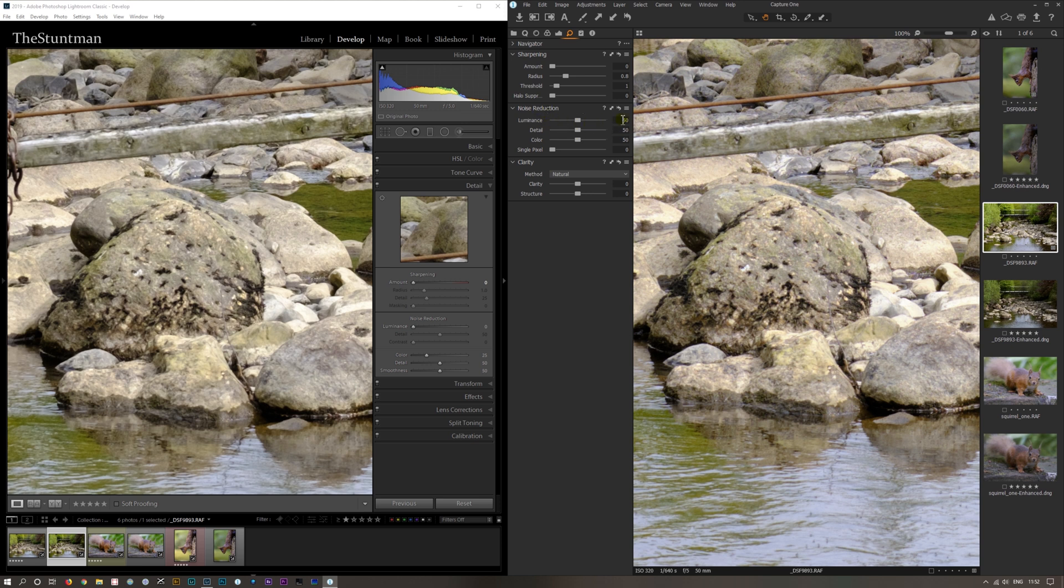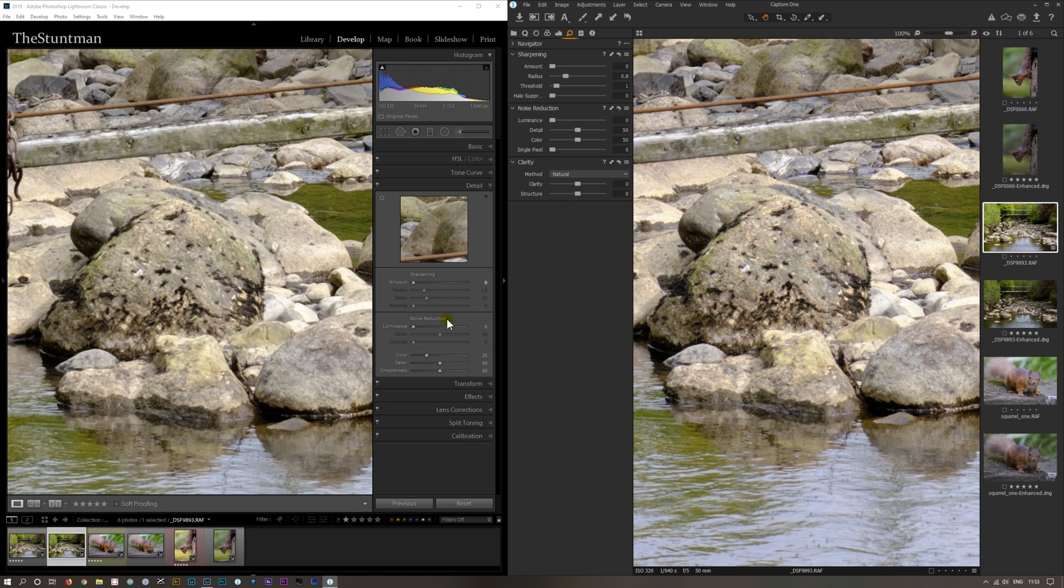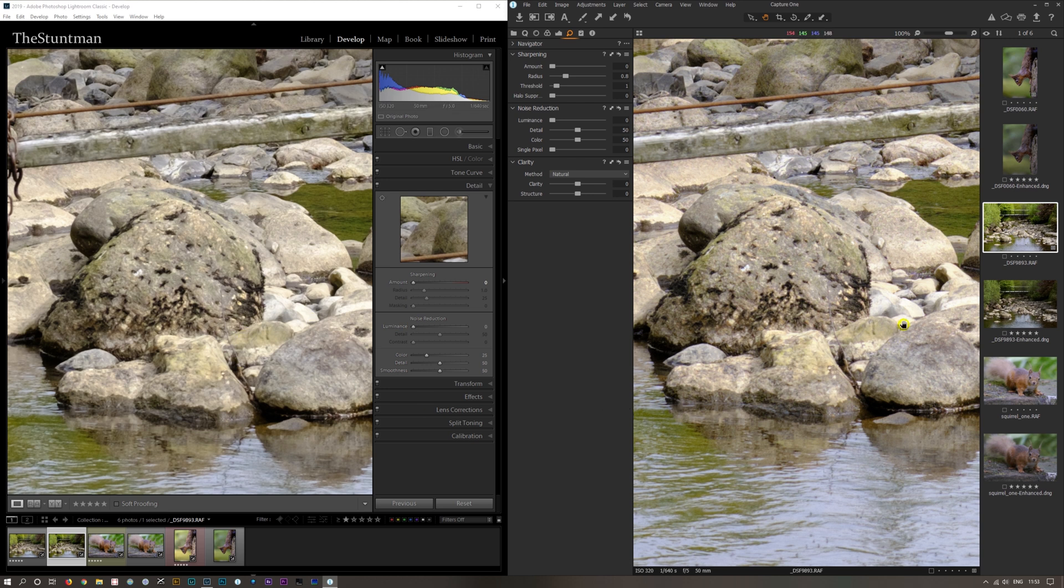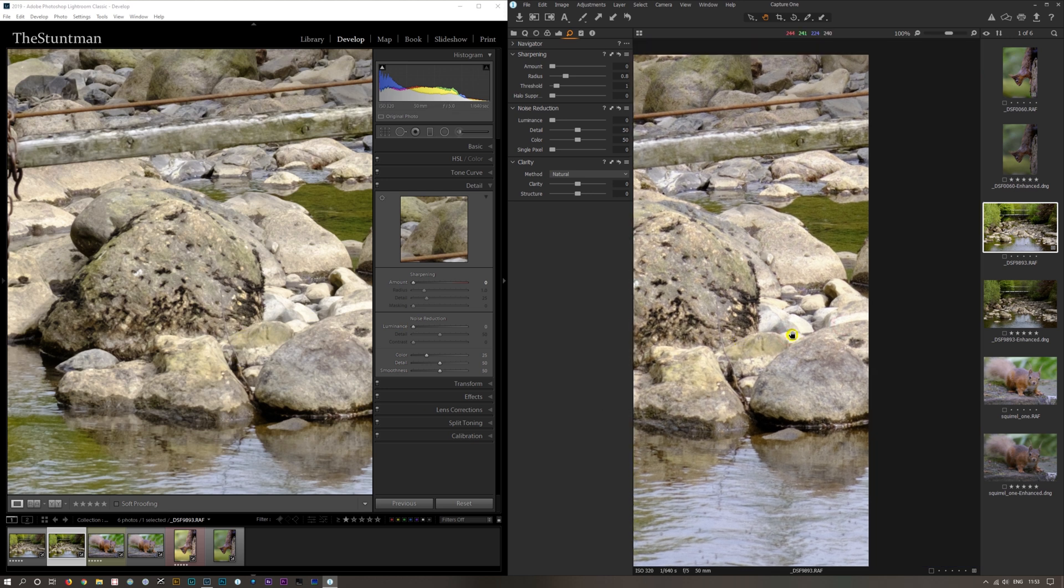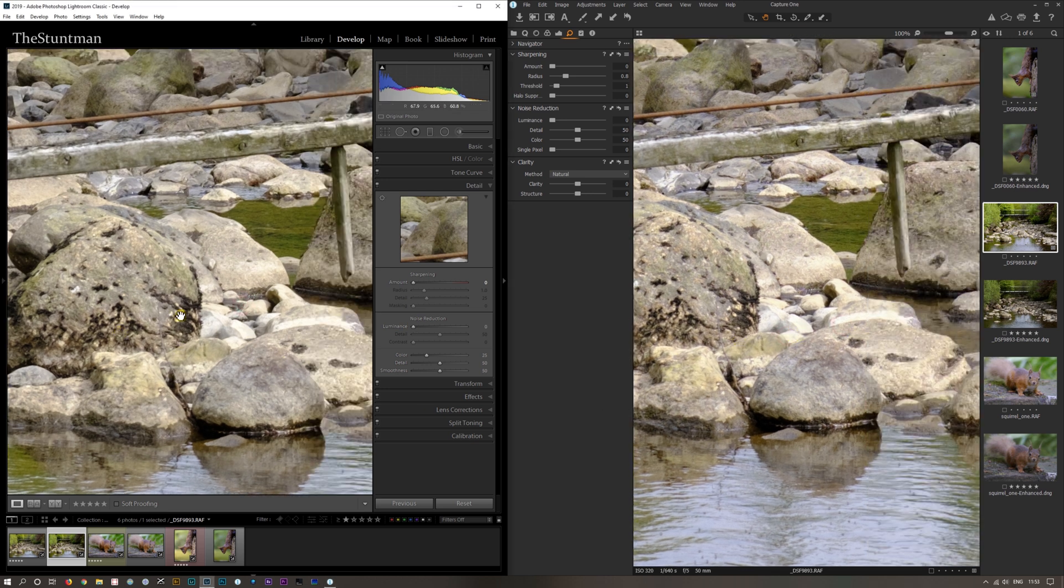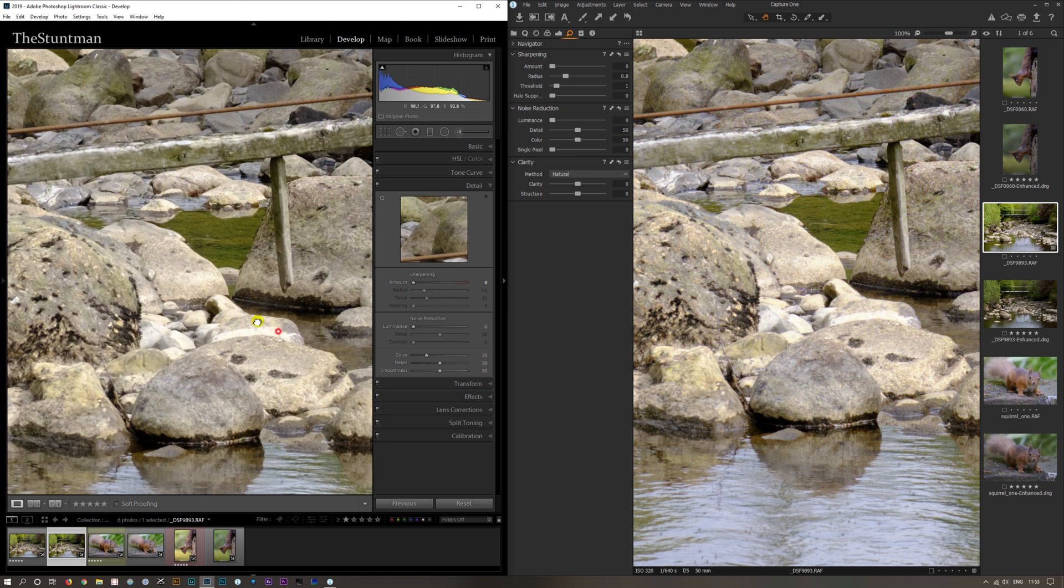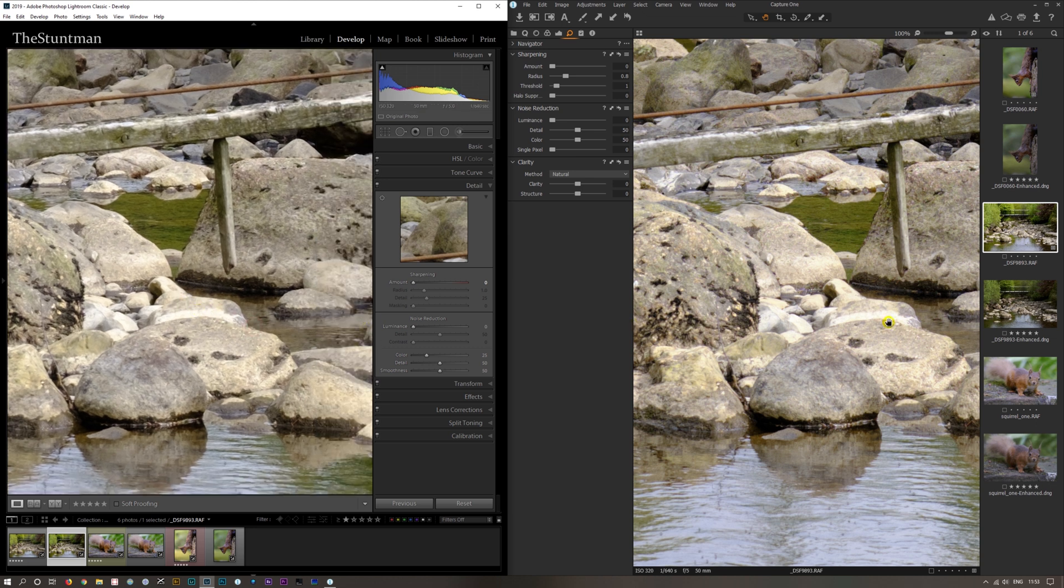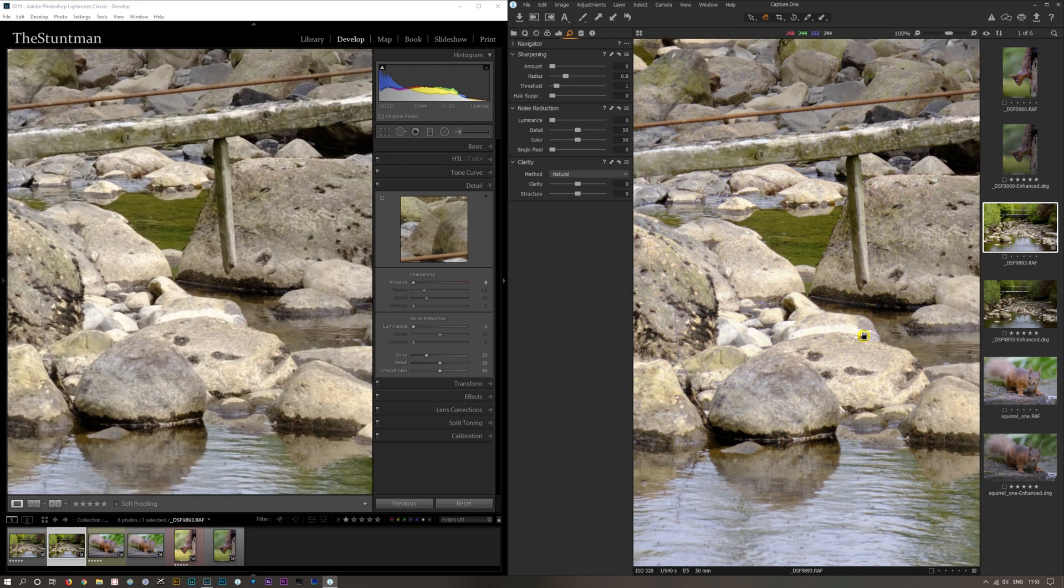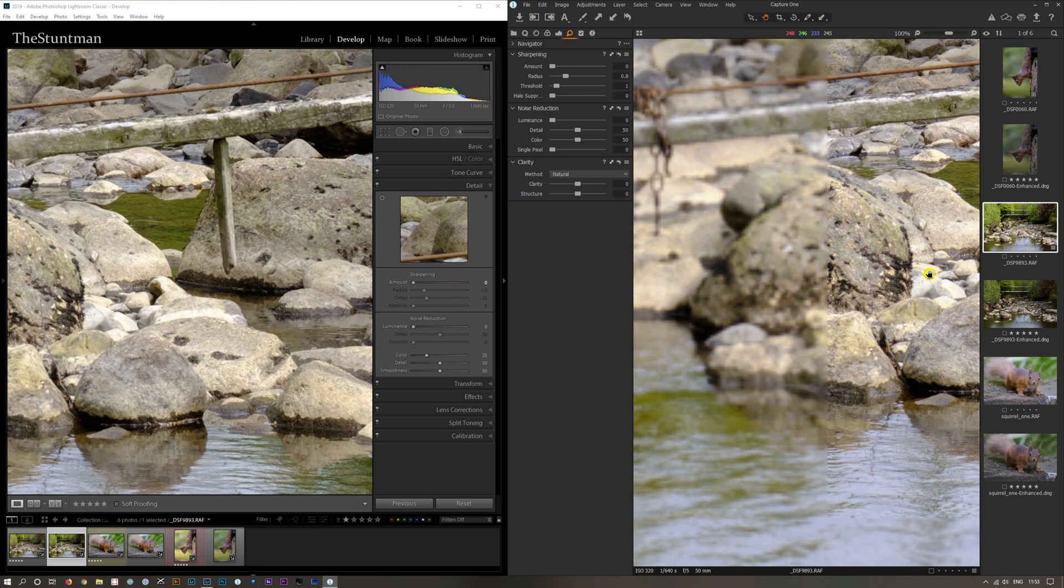I think luminance noise reduction on Capture One at 50 is zero on Lightroom. If we leave that at zero - zero sharpening, zero luminance, zero sharpening, zero luminance - for all intents and purposes they look pretty much identical.